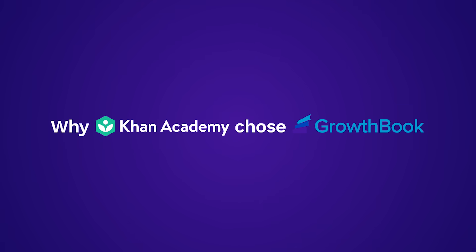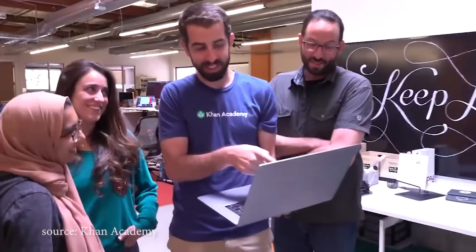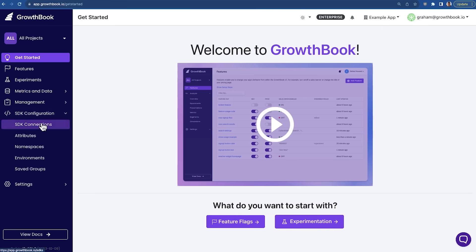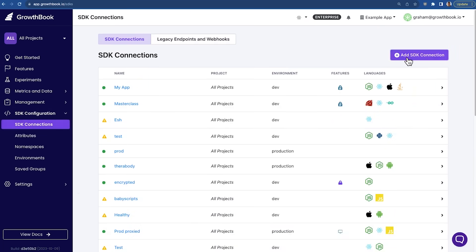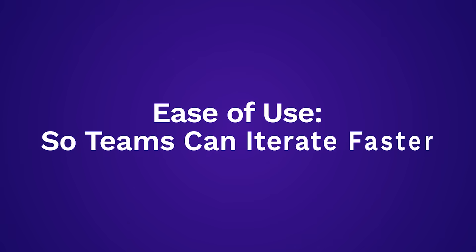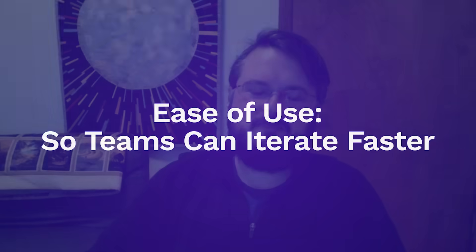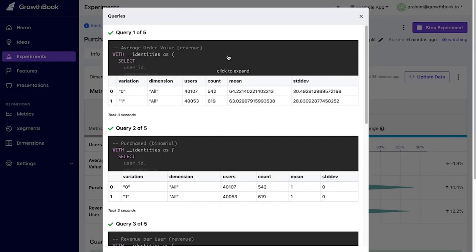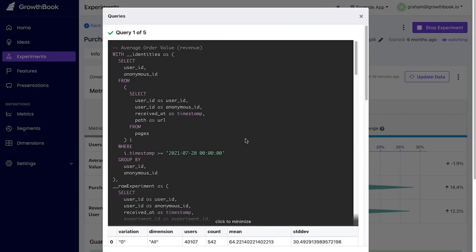Our goal for choosing GrowthBook was multifold. We used to have an in-house A/B testing system, but we wanted a new A/B testing system. So in the process of looking at a whole bunch of different solutions for A/B testing and feature flags, we ended up really focusing on GrowthBook for a couple reasons. We wanted something that was more maintainable, easier to use, and easy to adopt, which is really important for us.